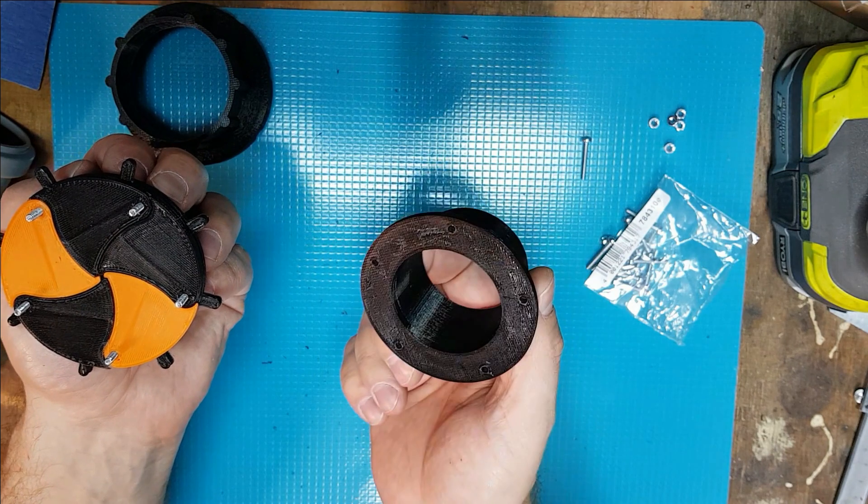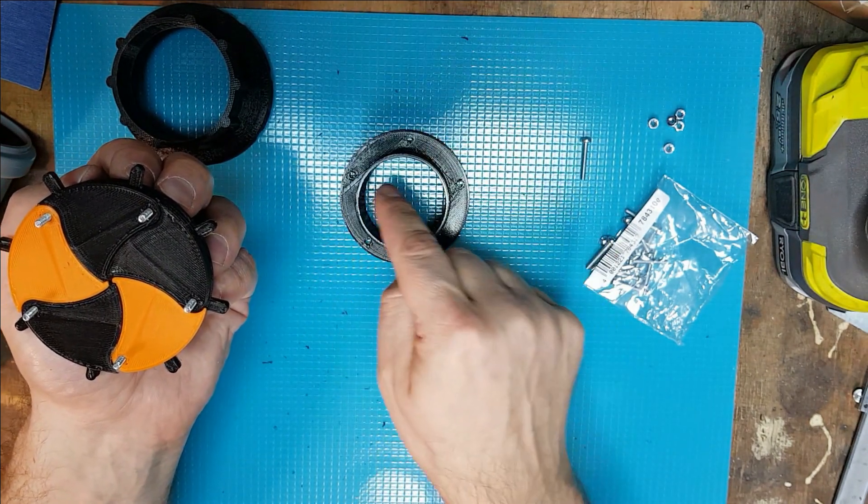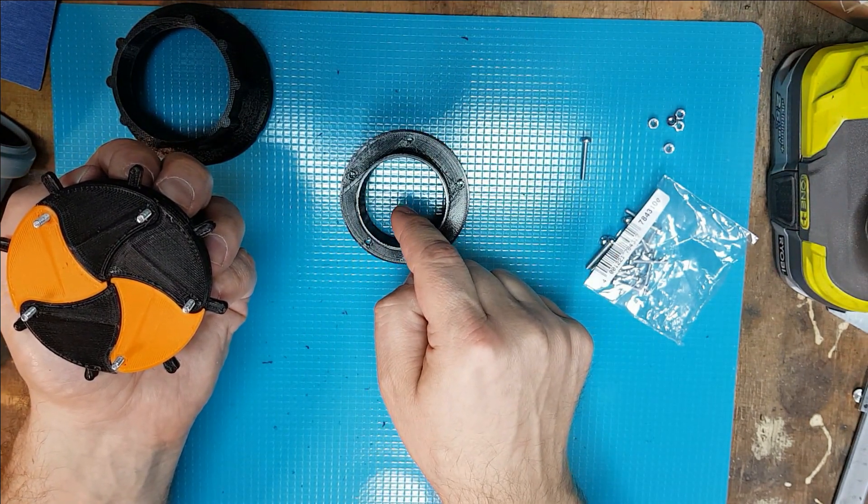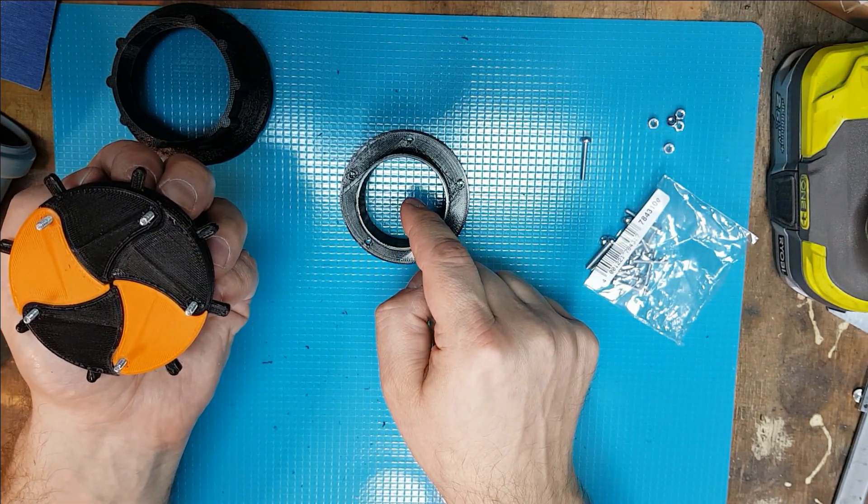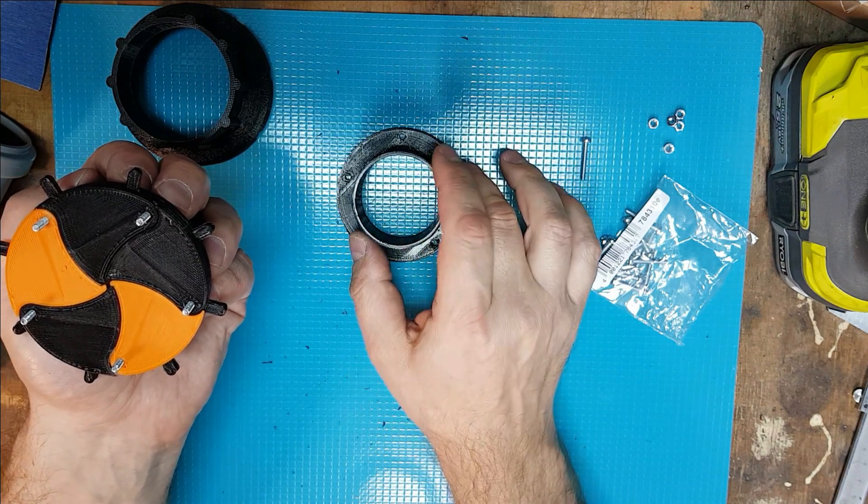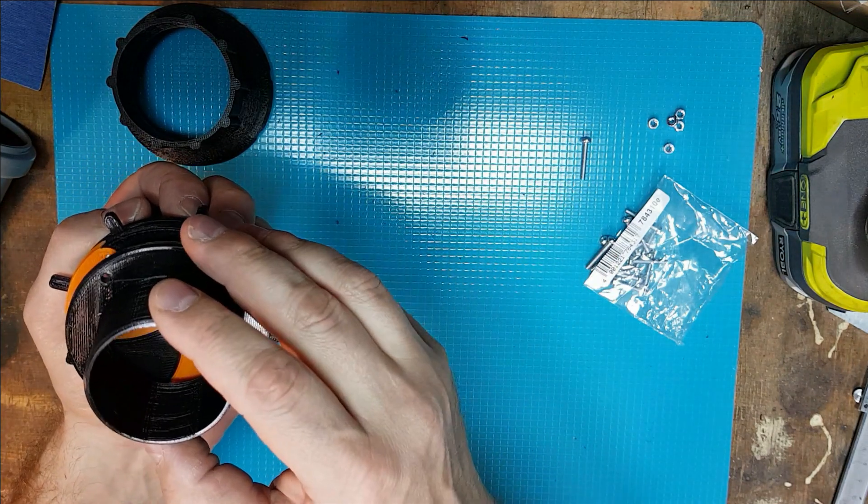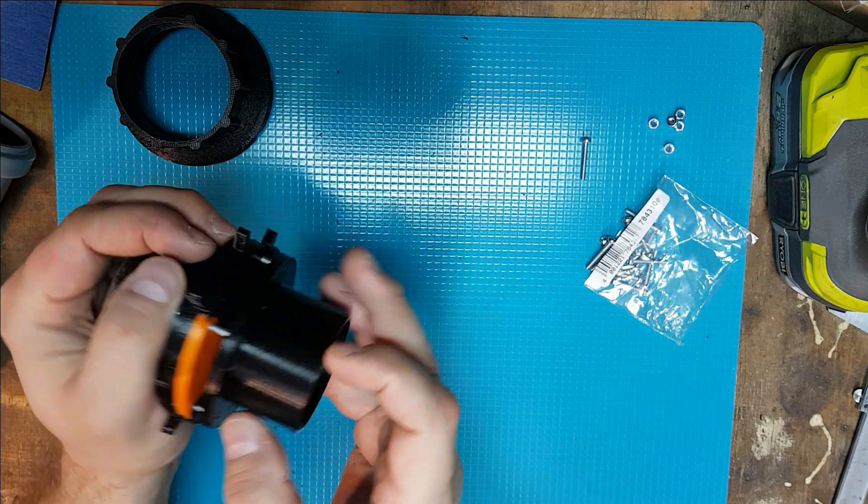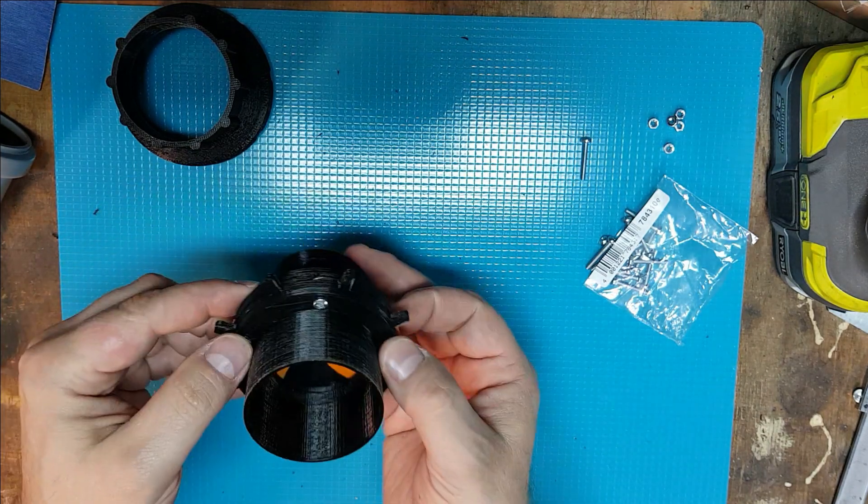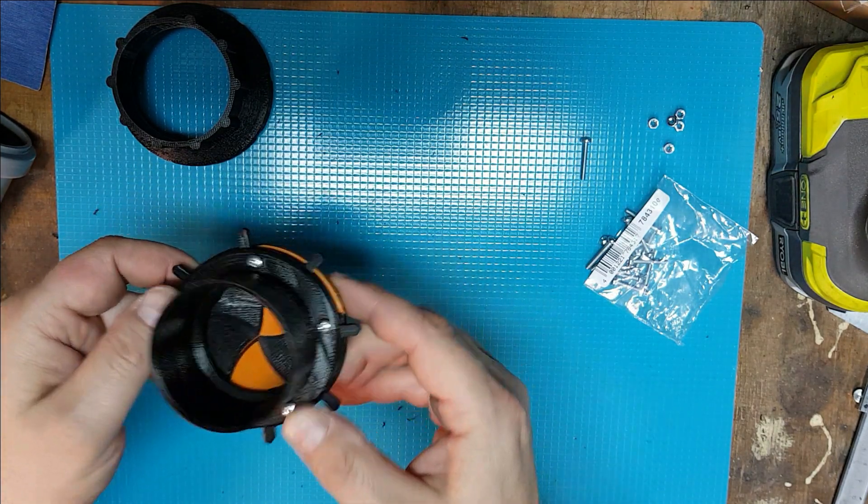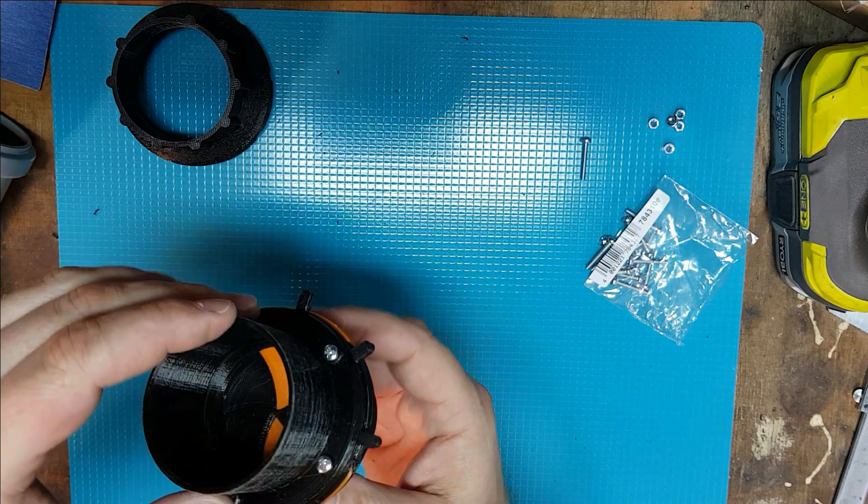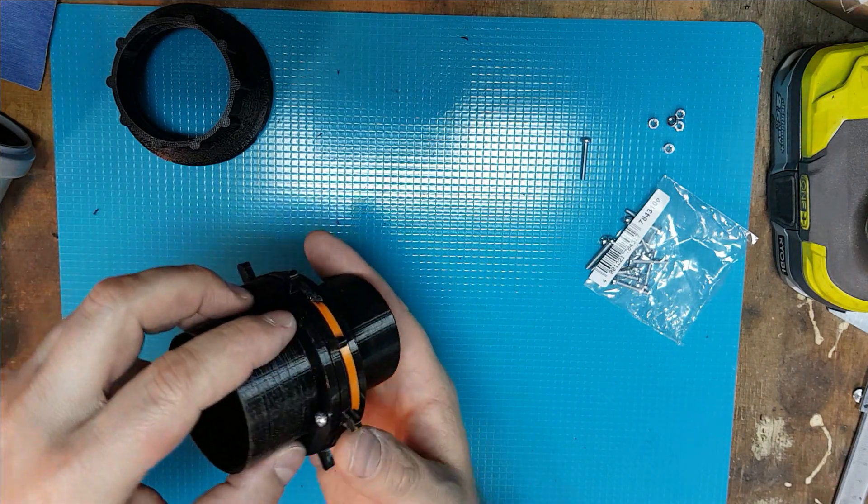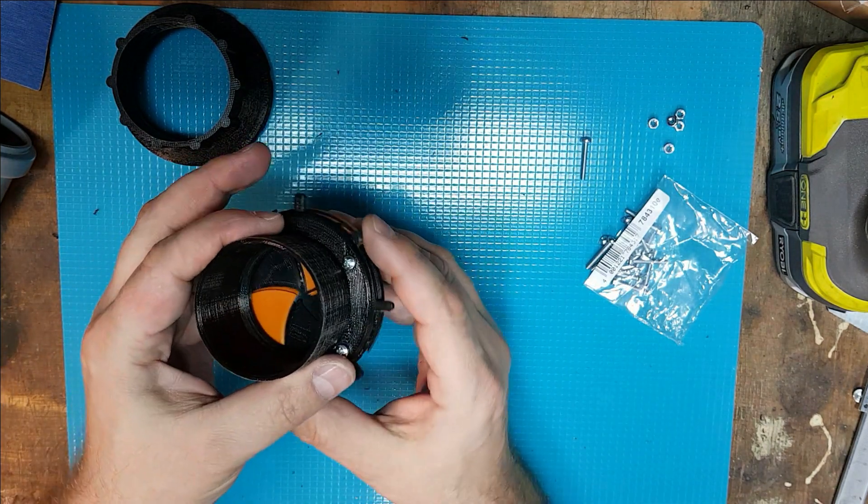Now we take the part with the smaller diameter and assemble it with the rest. And now we can check if the iris is working correctly.